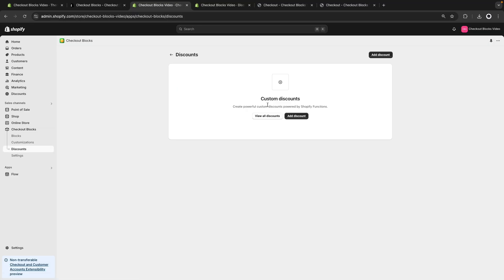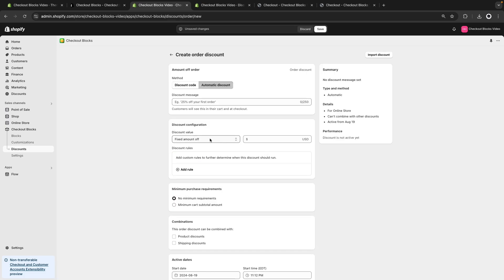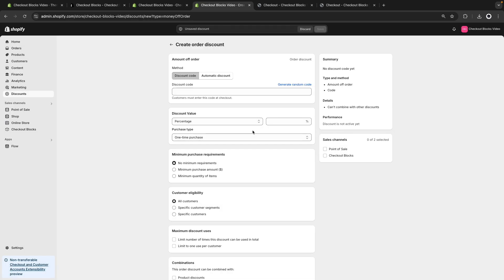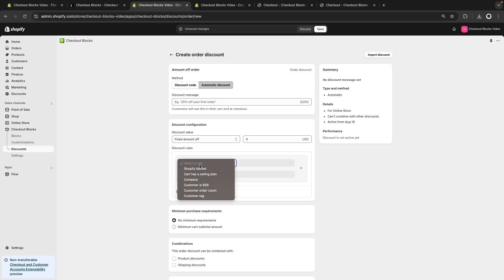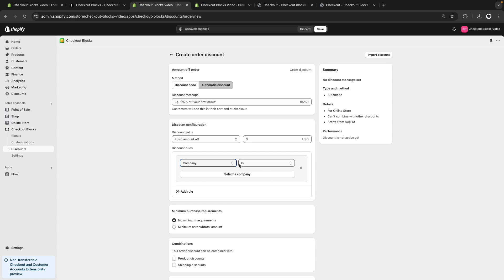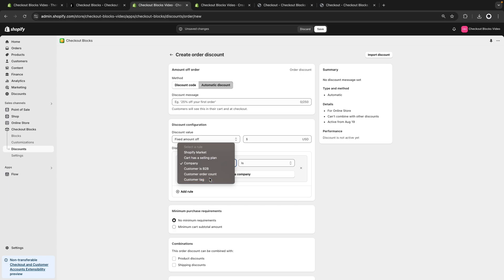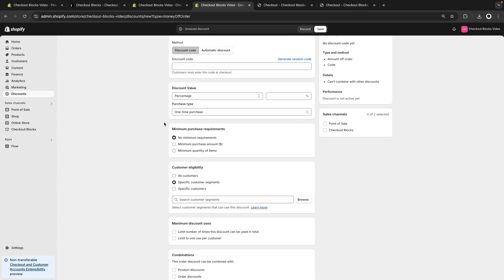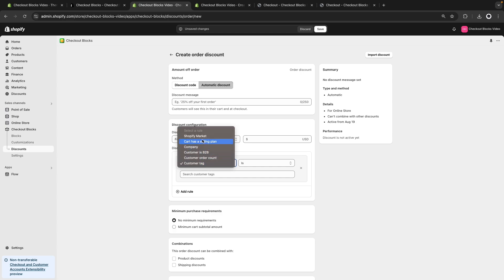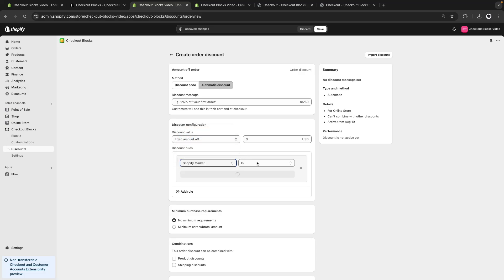Now let's briefly look at Discounts. At the moment the options are fairly basic, but interestingly these discounts from the Checkout Blocks app have discount rules — conditions that trigger the discount automatically. For example, a customer tag discount or a discount that only applies to customers in a specific Shopify market. However, for more advanced use cases you would likely need to create your own Shopify function with that custom logic.